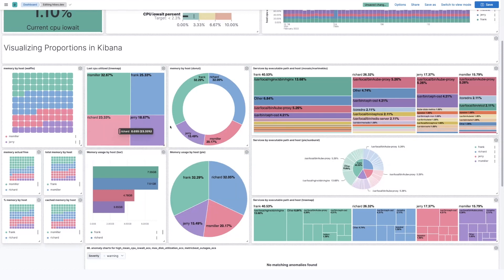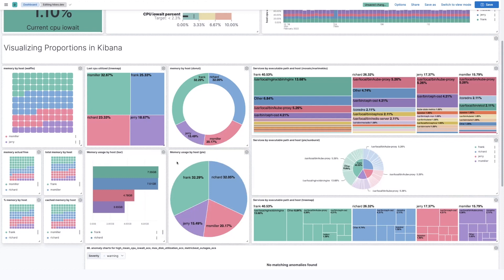Now let's talk about donuts and pies and bars all at the same time, because they're all doing very similar things here. The difference is donuts and pies will bend your data and make things look a little bit bigger or smaller than it should. For example,